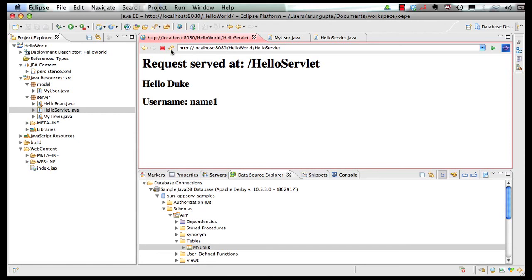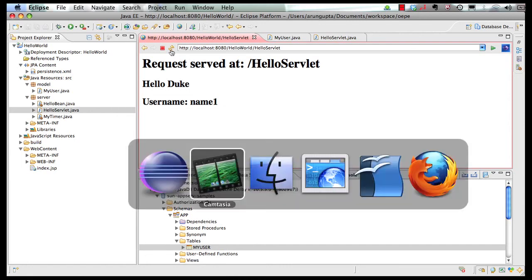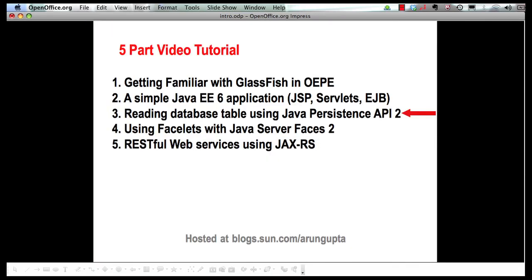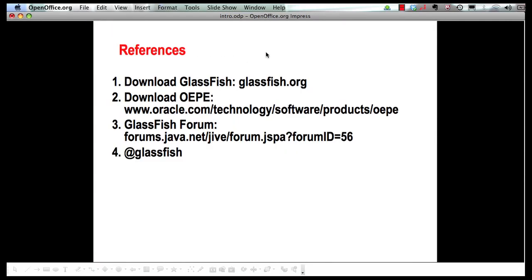You can download glassfish from glassfish.org. Oracle enterprise pack for Eclipse can be downloaded from this Oracle technology network website. You can ask any questions around glassfish on this glassfish forum. And we definitely encourage you to follow us on twitter at glassfish handle. Thank you.